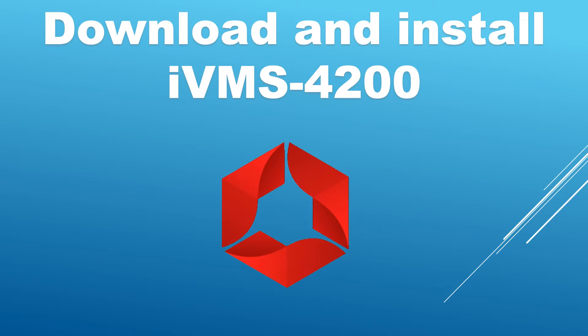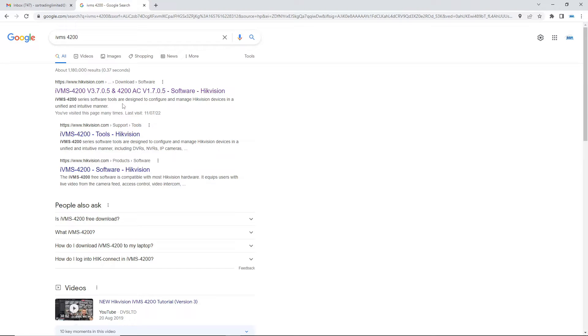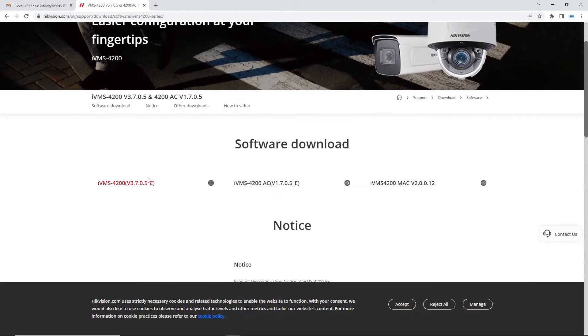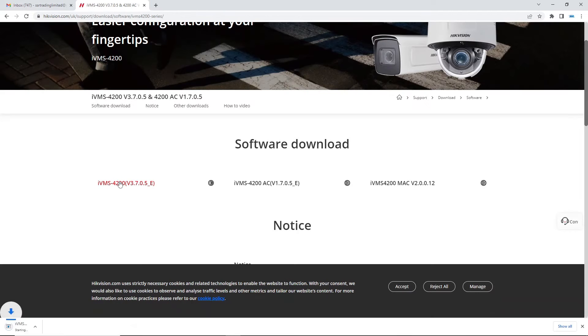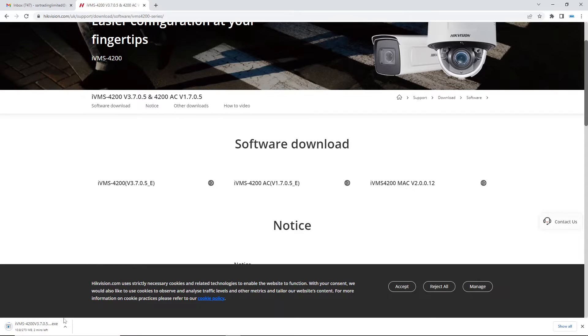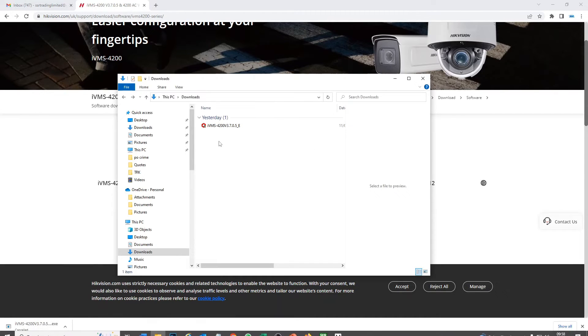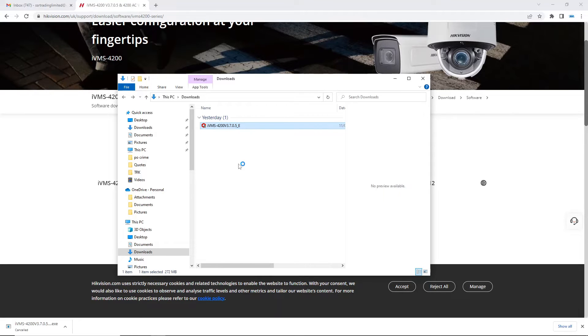All right, so let's go ahead and download IVMS. So to do this it's easiest really just to Google IVMS 4200. Obviously I'll leave a link as well in the description and go ahead and click on the Hikvision.com website link. So as you see here we have three different versions. This is the one we're going to be using for Windows PC. And if you want the Mac version it's over here, but we're just going to download this version. It's quite a big file but luckily I've gone ahead and downloaded it already. So it's all ready to go.